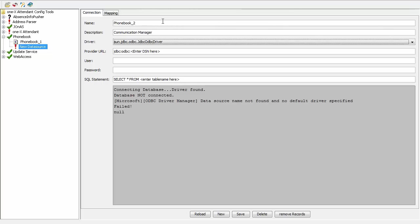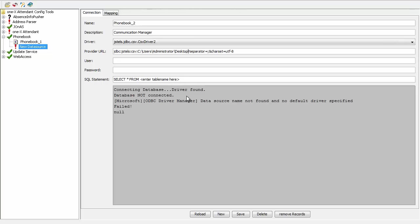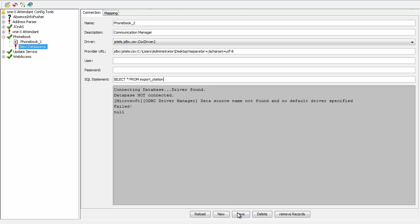I need to choose the CSV driver. In the Provider URL, I give the directory, which is Desktop in my case. In the Table Name, I give the name of the file, which is export_station. Make sure you do not include the extension .txt. Once done, click Save.